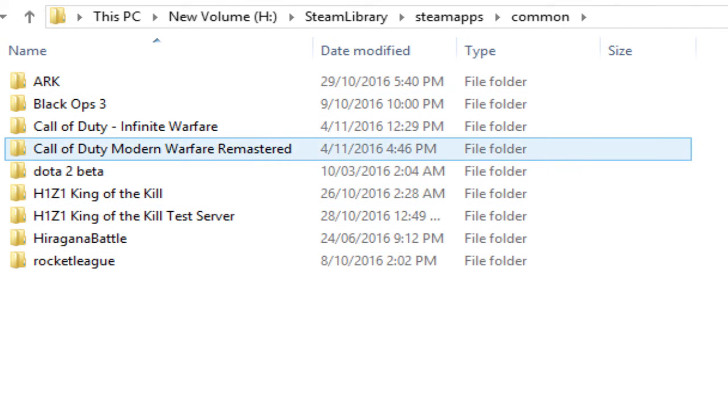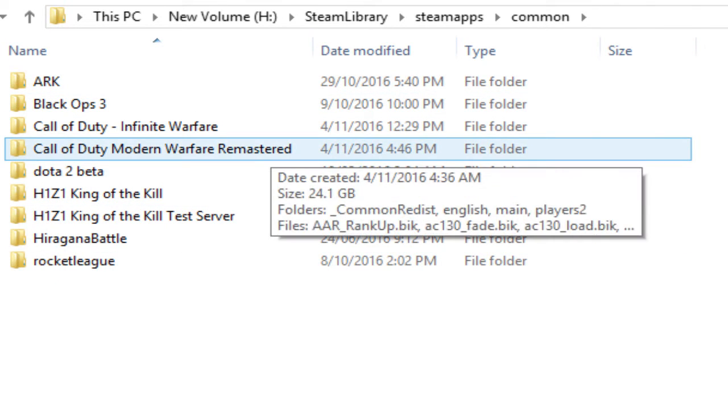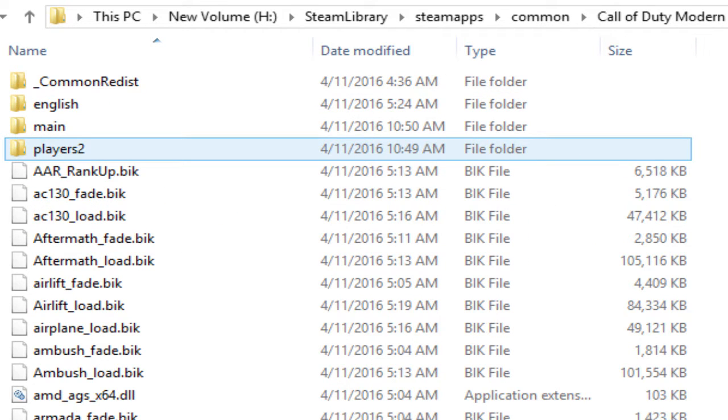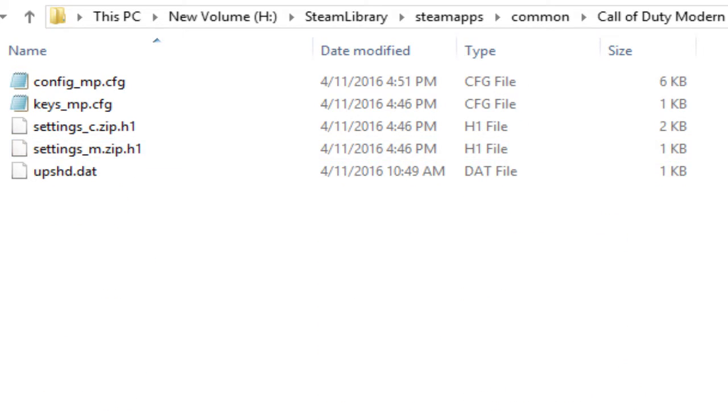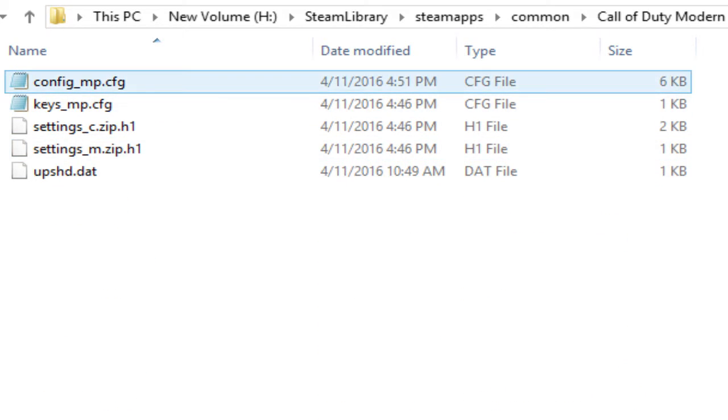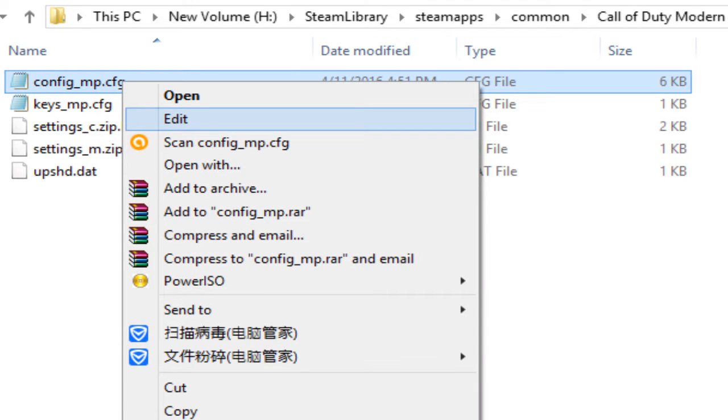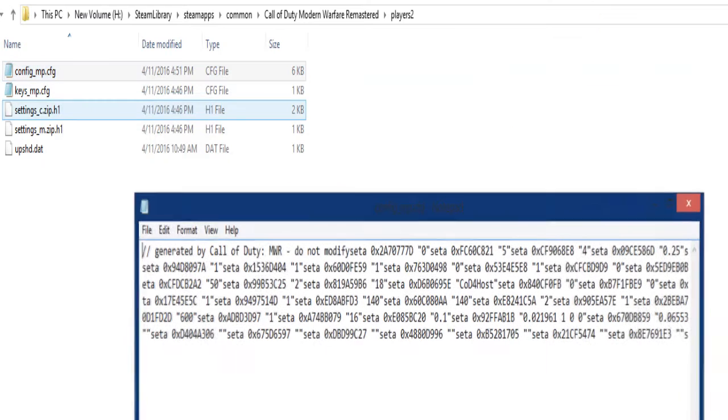Now you're going to want to go to Call of Duty Remastered and click on Players. Once you've done that, you'll have a config.mp file. Just go into that, and once you're in that...